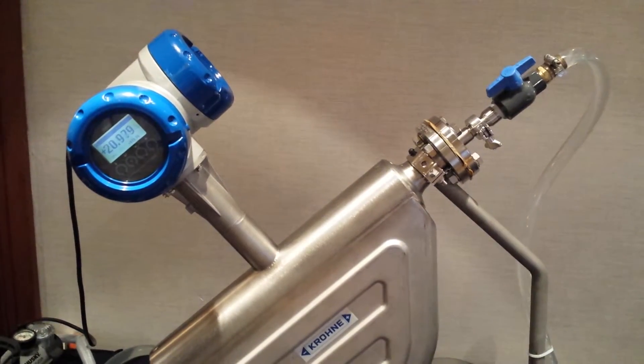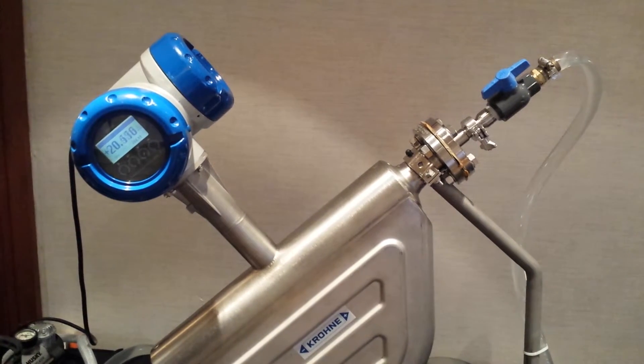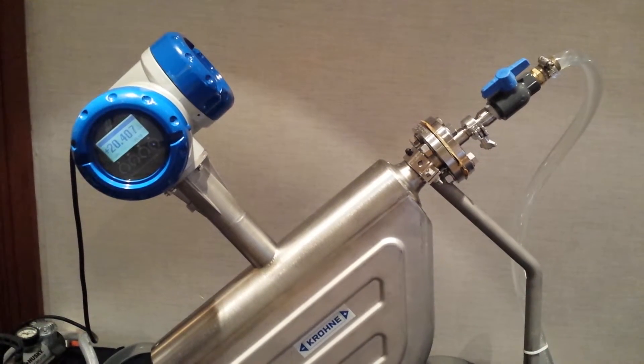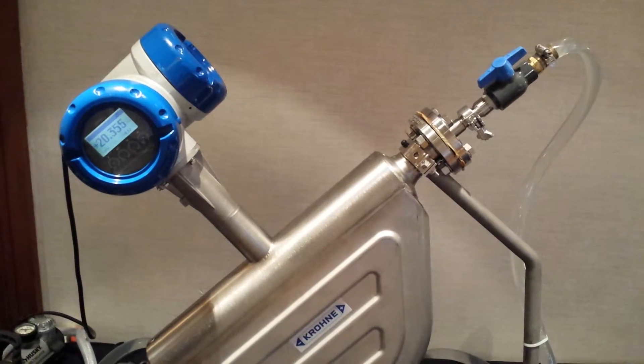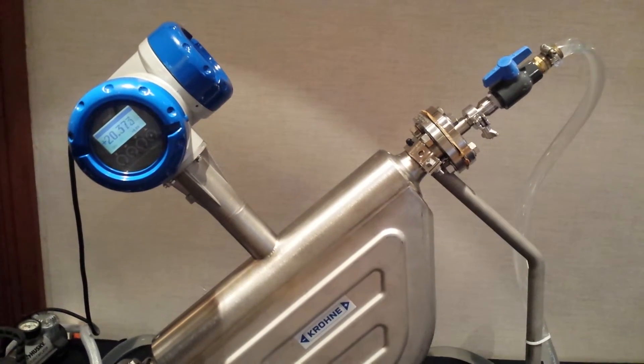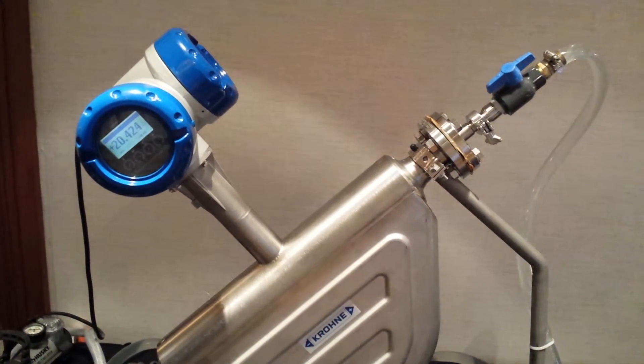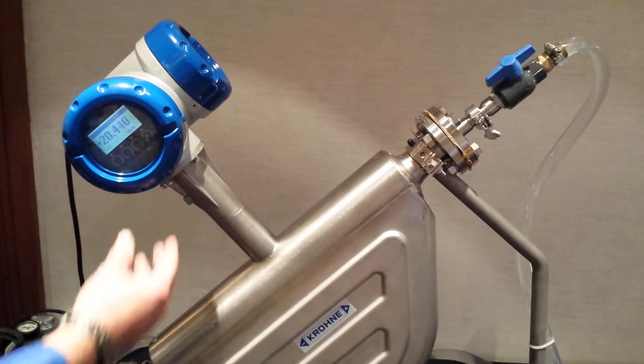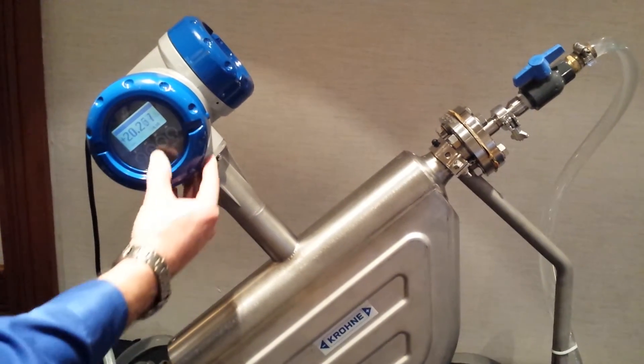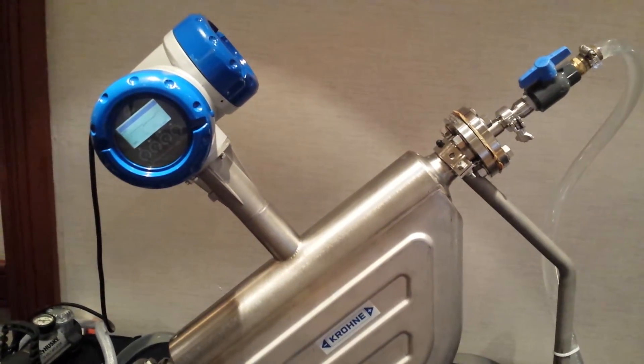Get back to normal, all water, no air. Flow rate's back to 20 pounds per minute. We're in volumetric flow, liters per minute. Two-phase flow is back to zero and density is back up.